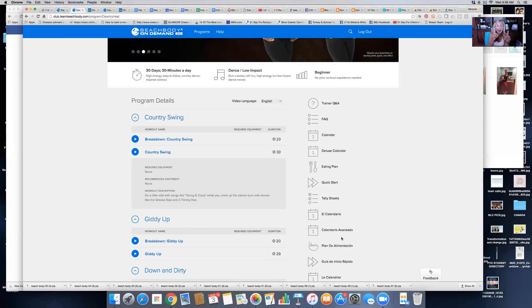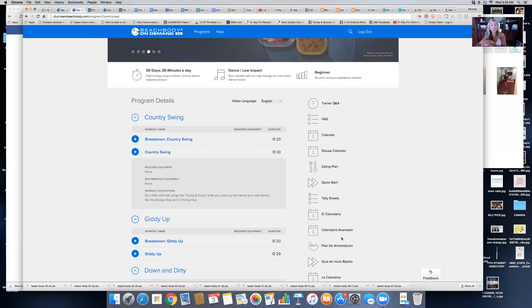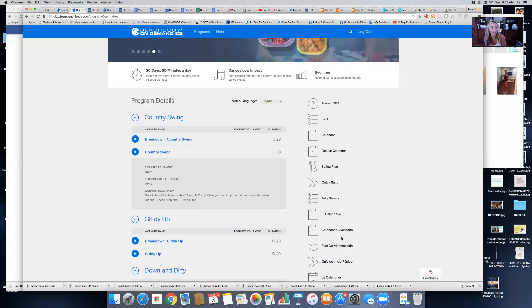If you still haven't done your goal and your why sheet from Monday, if you haven't taken your pictures and measurements, those would be the next steps. All right, have a good day and I will see you guys later. Bye-bye.